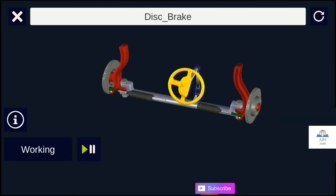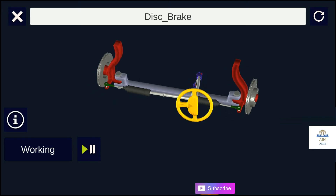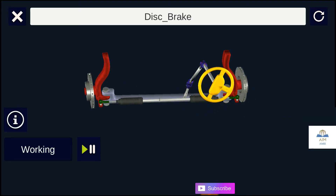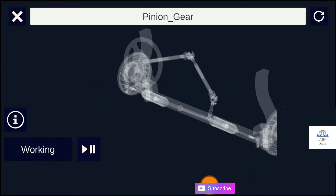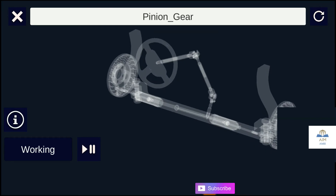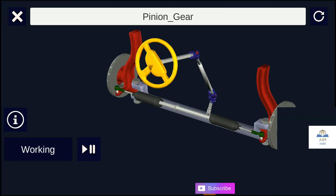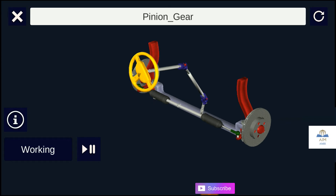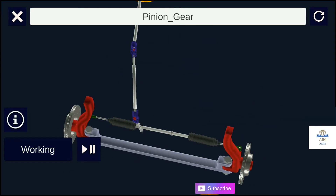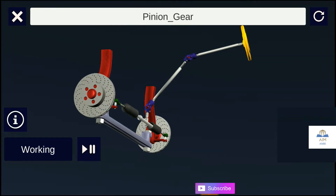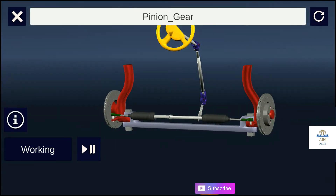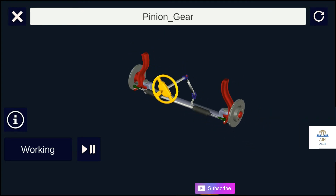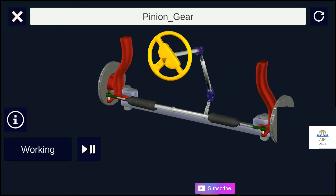The steering system converts the rotating motion of the steering wheel into a swiveling movement of the road wheels. This system allows a driver to use only light forces to steer a heavy car. Power steering helps the driver of a vehicle to steer by directing some of its power to assist in swiveling the steered road wheels about their steering axes.